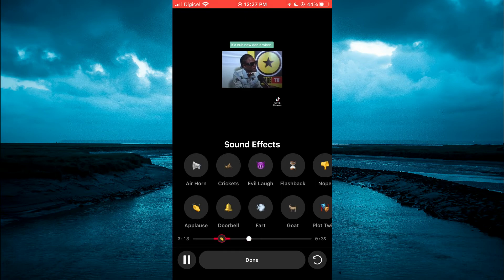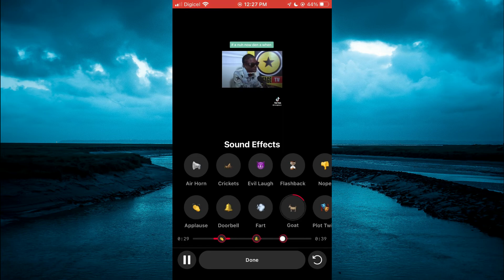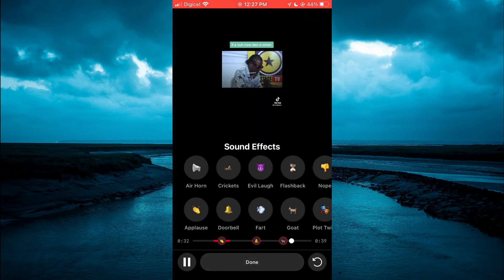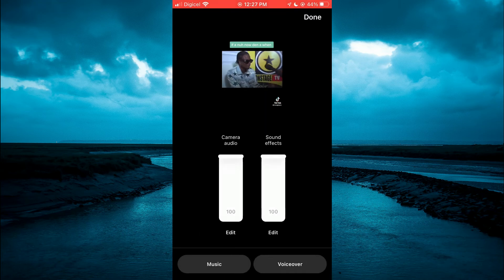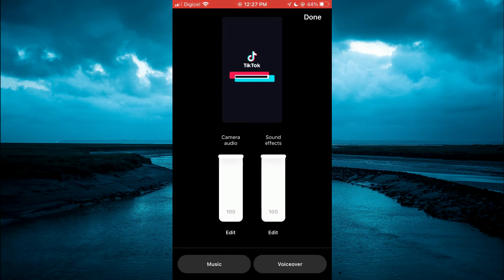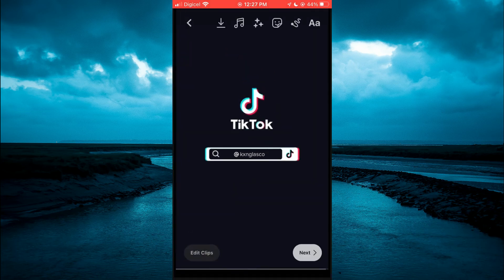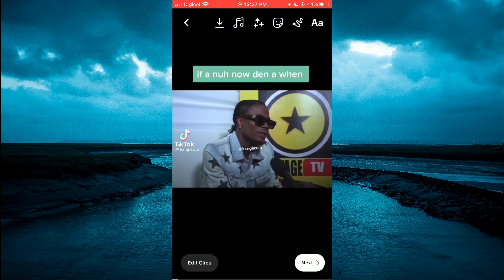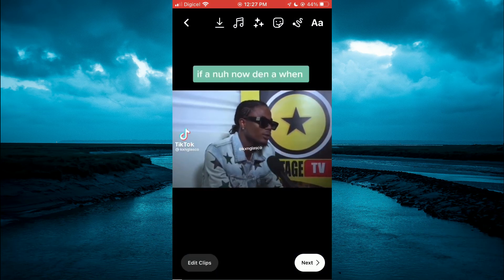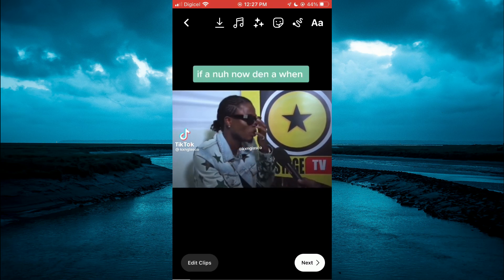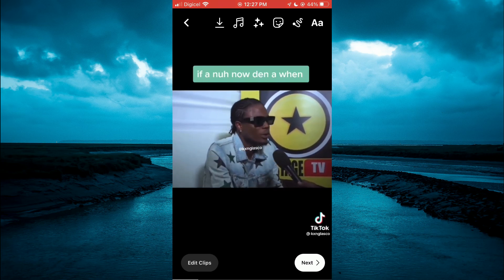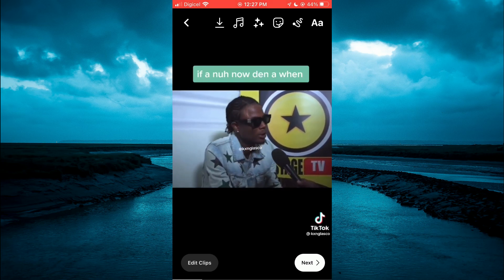You can tap on the sound effect that you would like to add, and you can add multiple sound effects as you can see here. Once you are finished, you'll tap on Done, then continue with the posting of your Instagram Reel. Hope you found this video helpful and informative — if you did, be sure to hit the like button and subscribe. Thank you for watching!